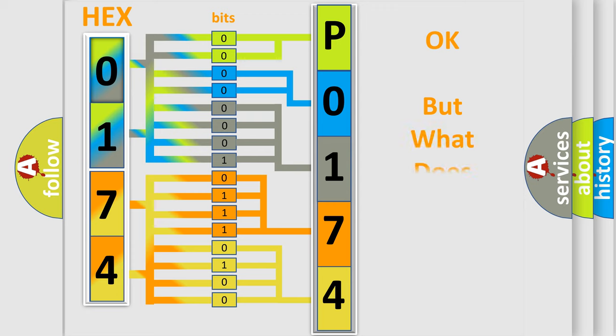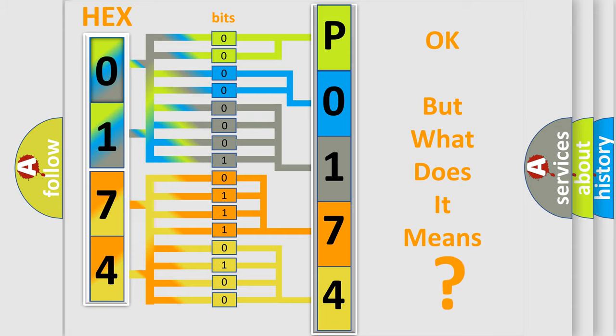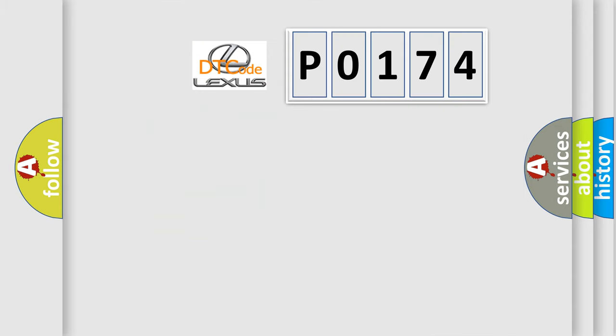We now know in what way the diagnostic tool translates the received information into a more comprehensible format. The number itself does not make sense to us if we cannot assign information about it to what it actually expresses. So, what does the Diagnostic Trouble Code P0174 interpret specifically?